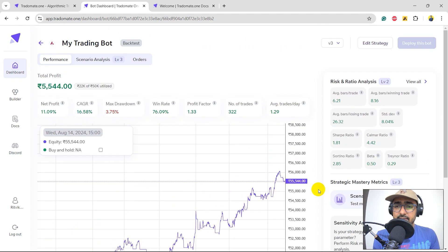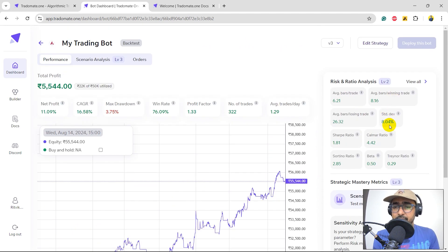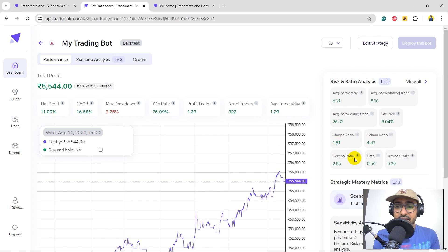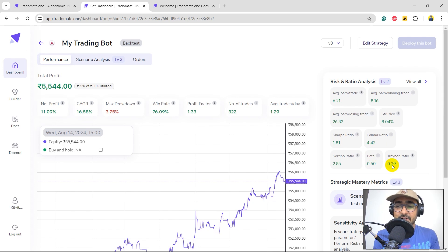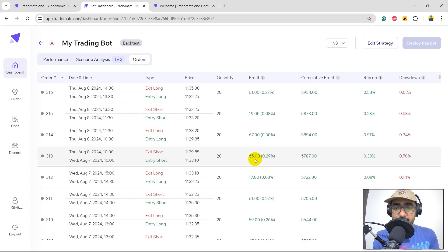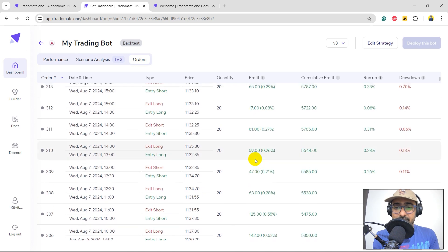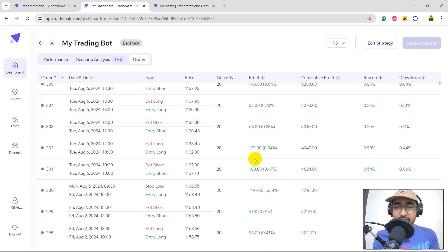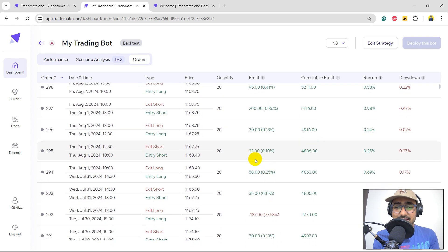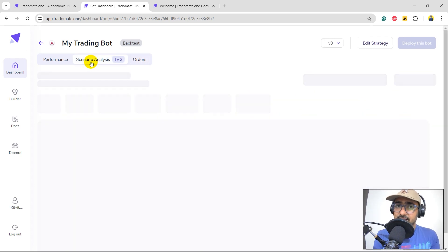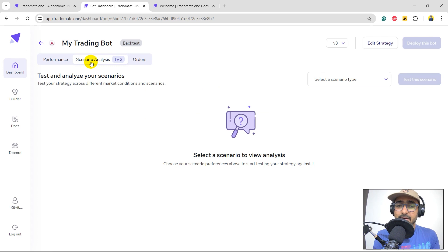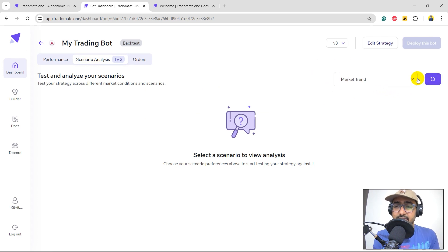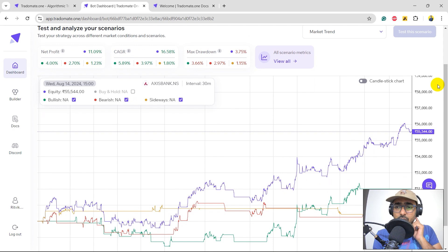Perfect. So, we can see the standard deviation is pretty low. Sharpe ratio is actually pretty high now. It's more than 1. It's actually close to 2 only. Beta is 0.5. Treynor ratio is positive now. If we click on orders, you can see all the places where actually we are making, you can see that there are many greens and only a few reds. So, that's good. I'll just click on scenario analysis, which is the third level, third layer of backtesting. I click on market trend and test this scenario.